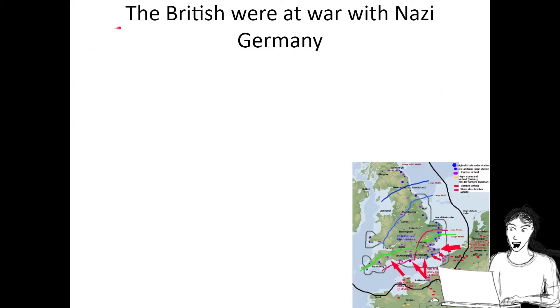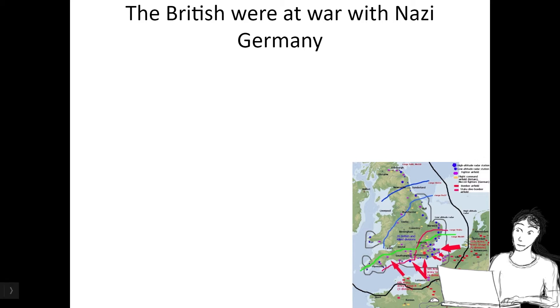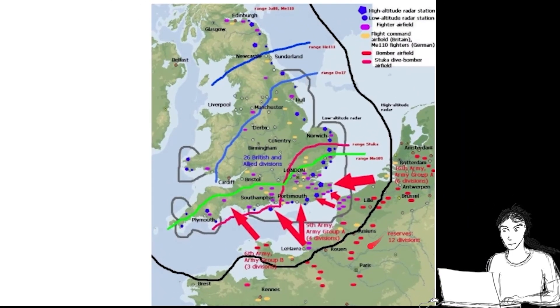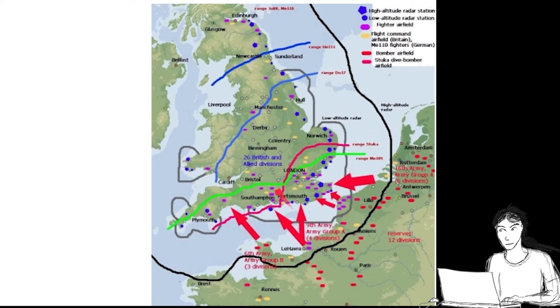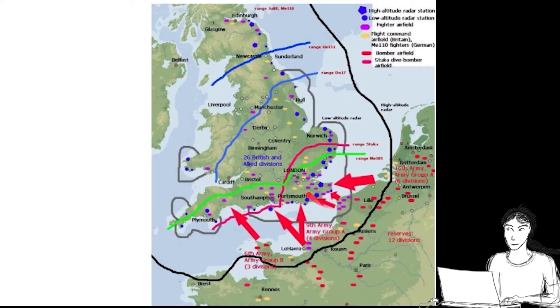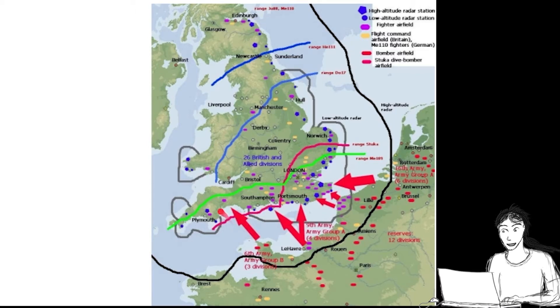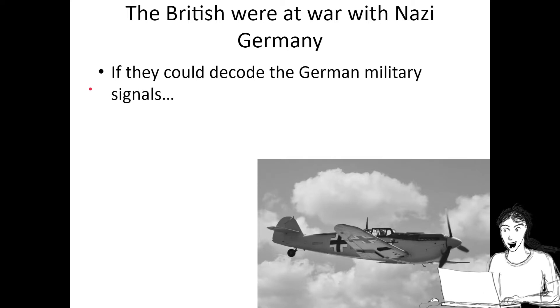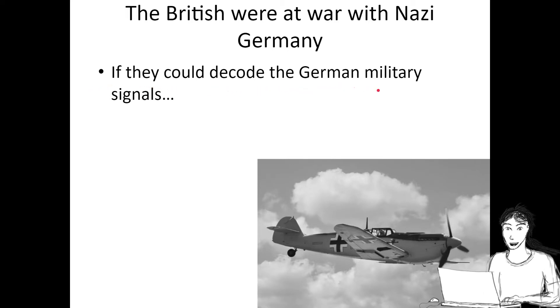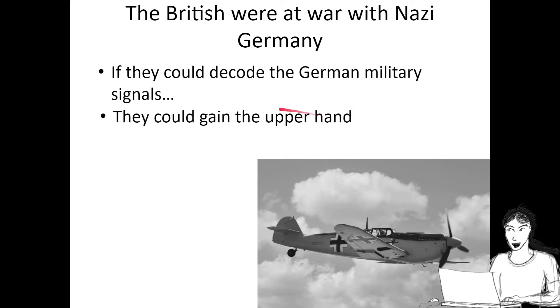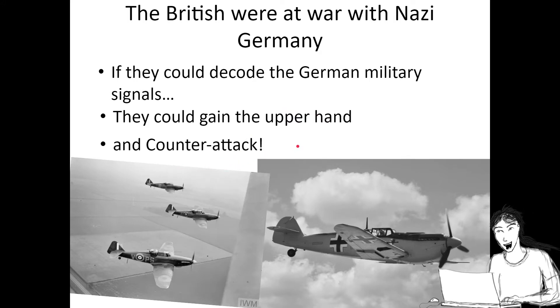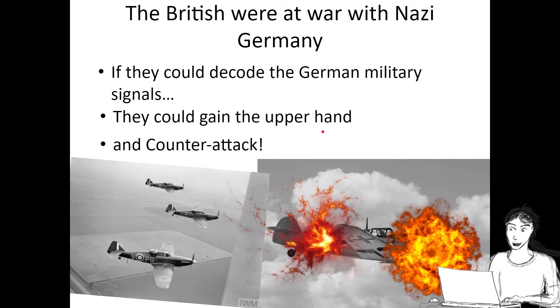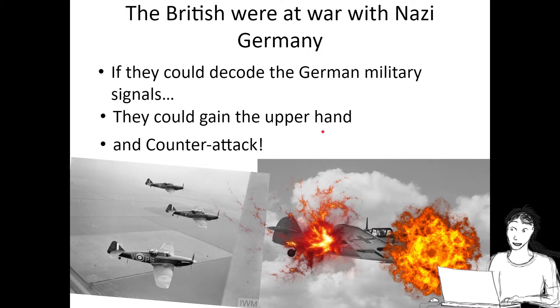The British were at war with Nazi Germany. Germany was attacking Great Britain, the UK, sending their bombers and fighters to attack cities in the UK, and they were trying to fight back. The UK thought, if they could just decode these German messages that were all garbled code signals, they could maybe figure out when these fighter attacks were happening and gain the upper hand, counterattack, and defeat the German assaults before they even came and attacked.